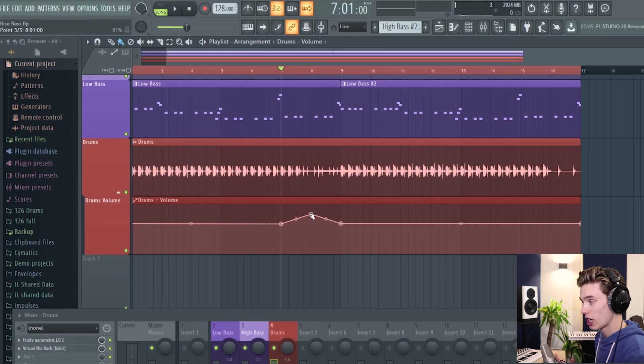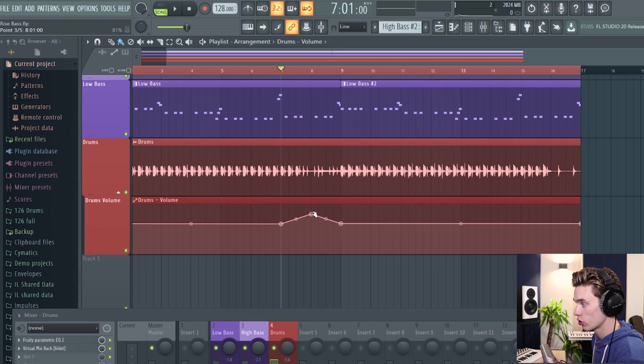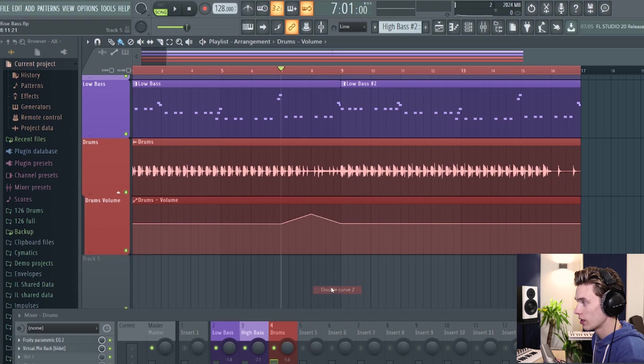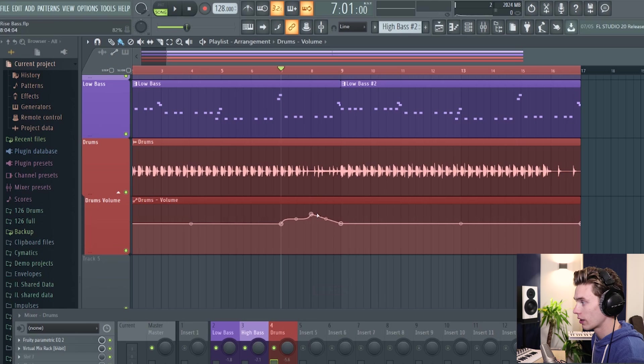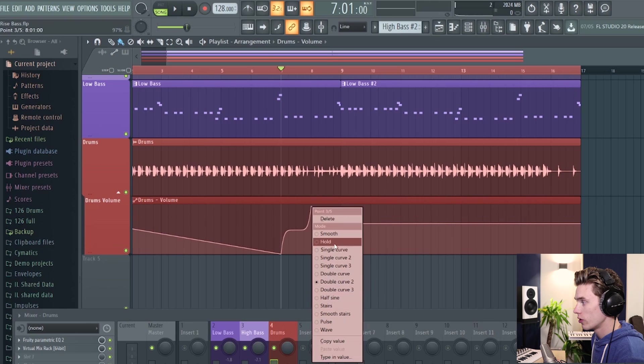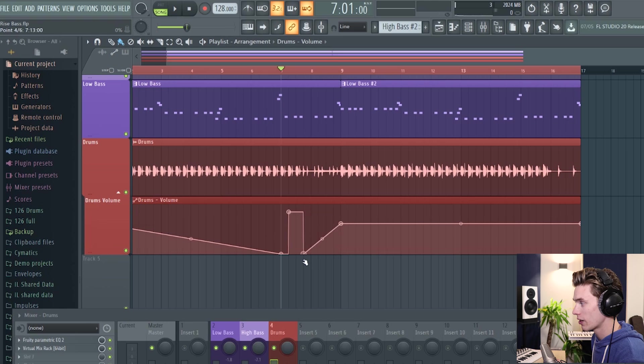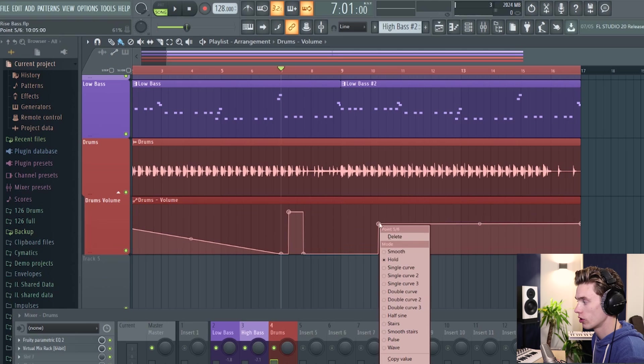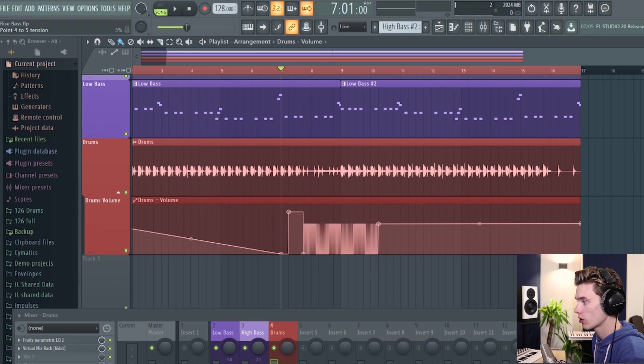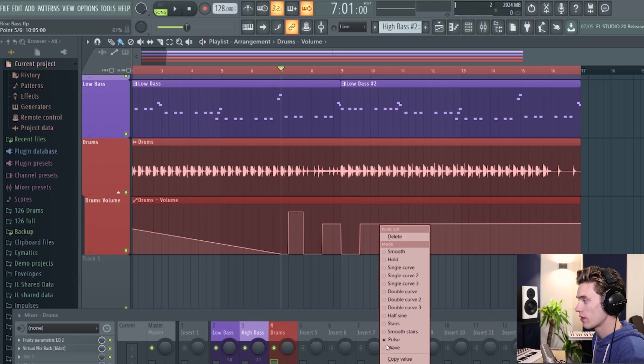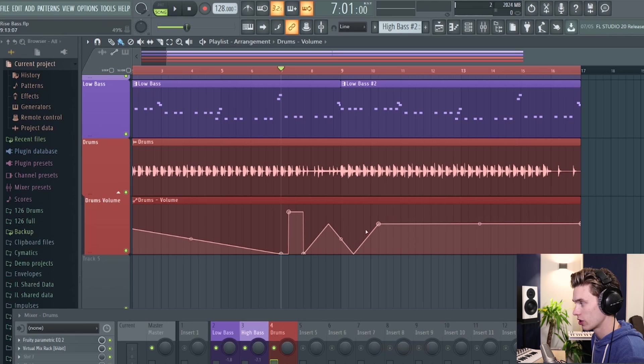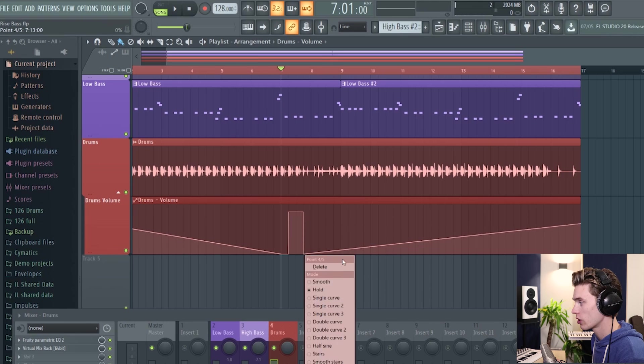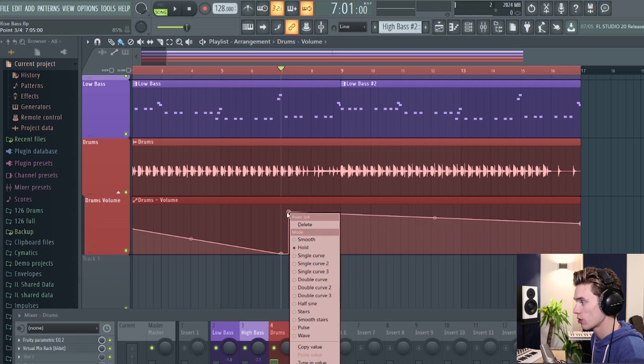There's all sorts of different types of points you can choose. So if you right click again, you can have it be sort of like a double curve like this. You can have it be a hold point, which simply just moves up and down like this. You can also turn them into pulses or waves. And there's loads of different possibilities here, but we're going to keep it really simple. And I'm just going to delete these points and go back to the smooth points.